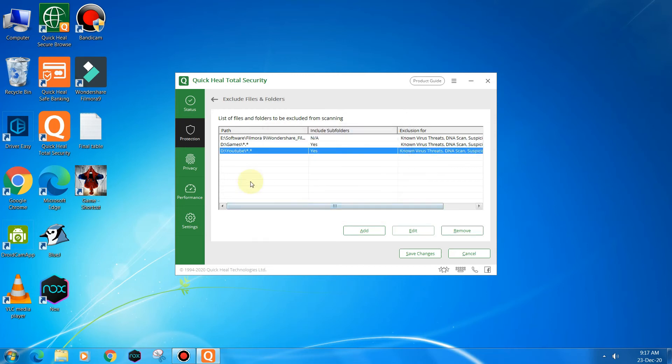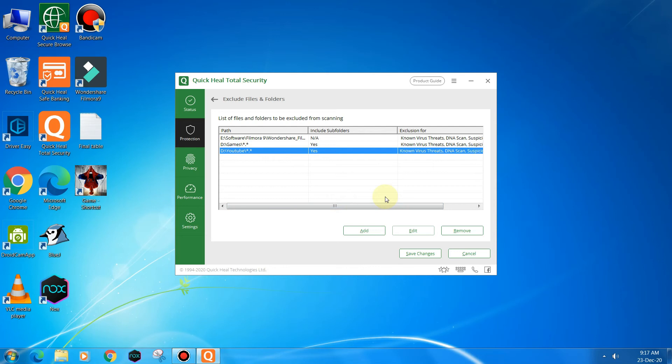And now yes, you can see that this folder is excluded from virus detection and behavior protection. So thanks and we will continue in the next video. Goodbye.